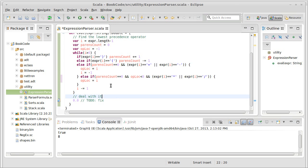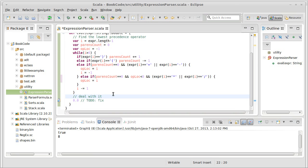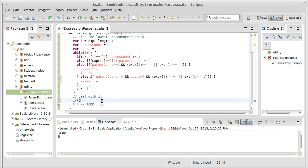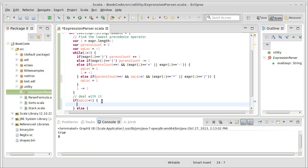And so we wrote this code, which we believe finds the lowest precedence operator at this point. Now I want to write the part where we deal with it. So there's actually two possibilities. One, oploc is less than zero. That means there was no lowest precedence operator. Well, what can cause that? There are actually two possibilities here.